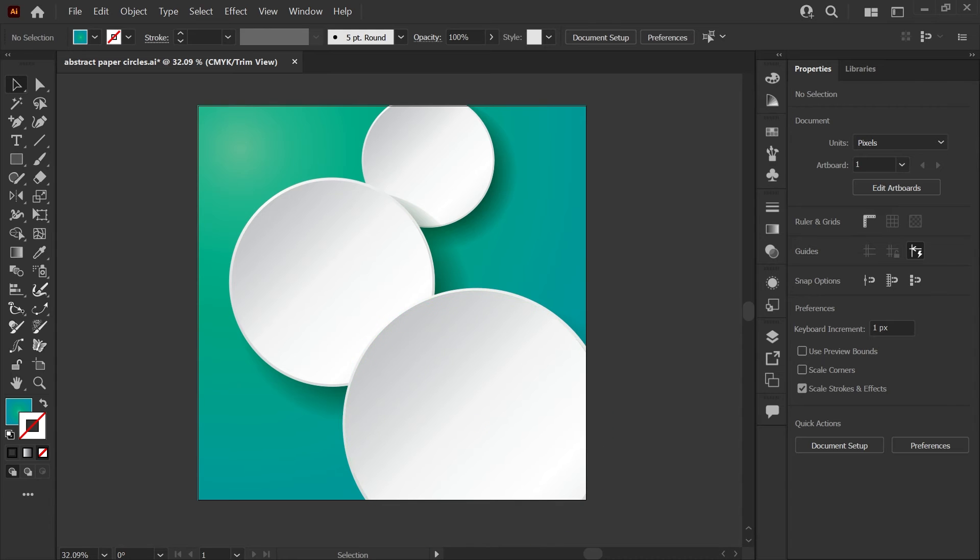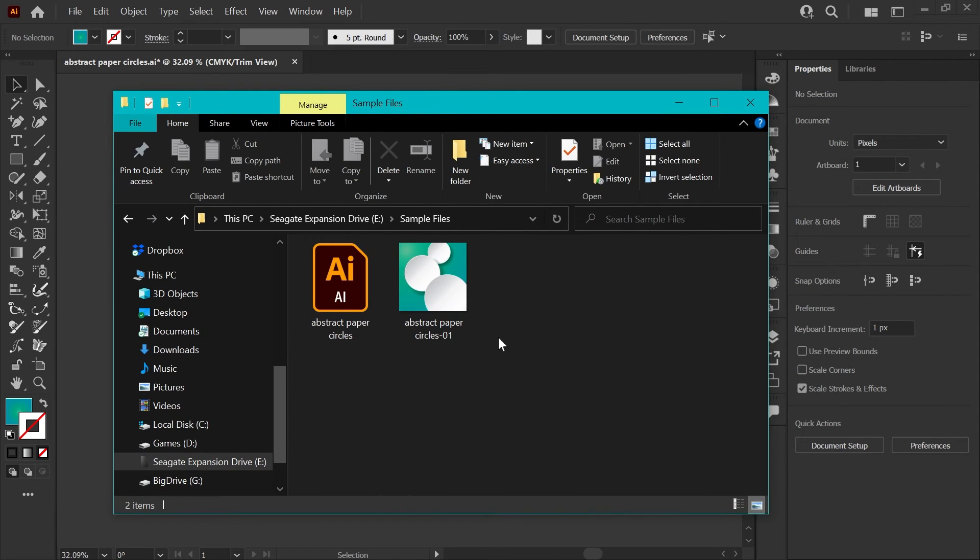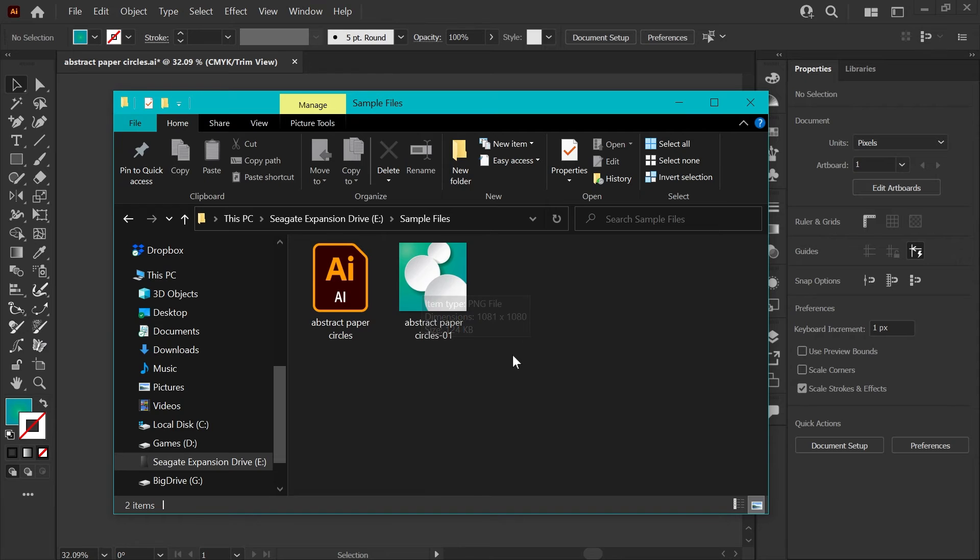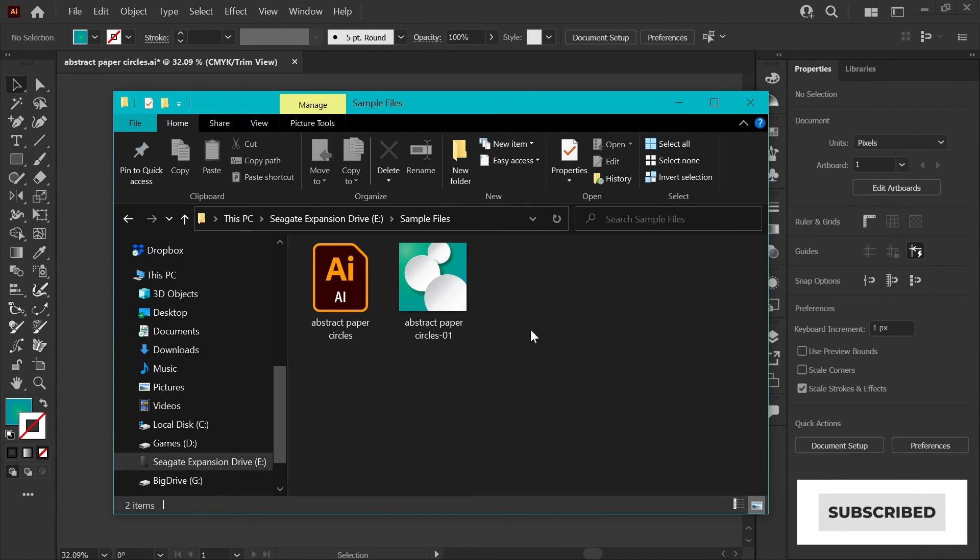...and then just to show you in my folder, this is the exported PNG file, and it's got a number here indicating which artboard we used to export it.